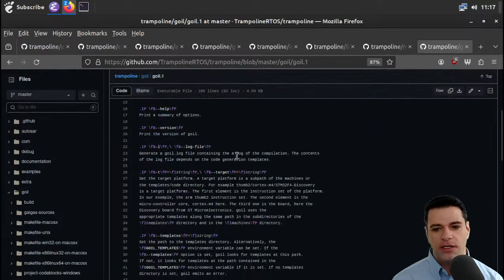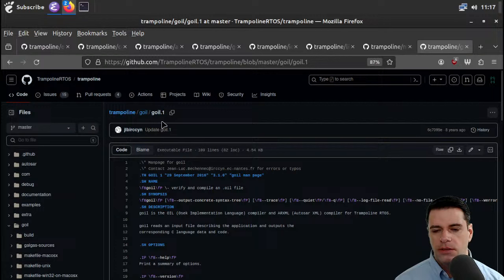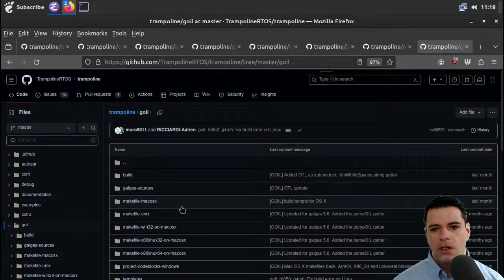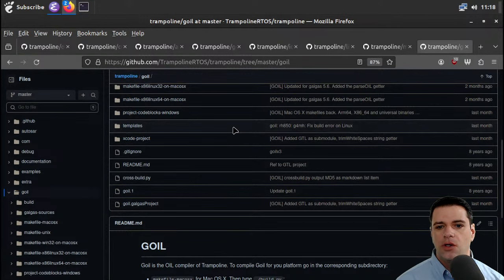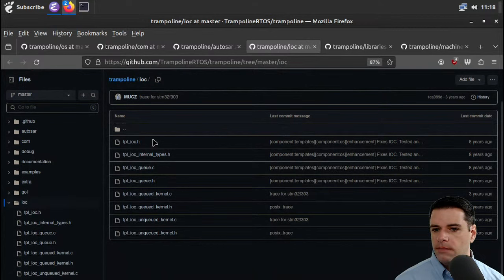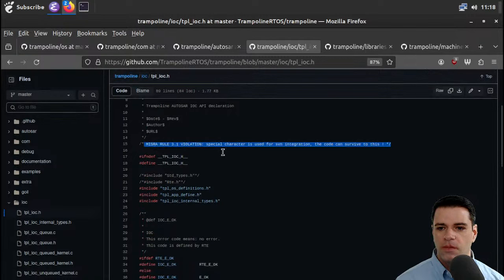We have this Goyle file dot one — I'm guessing it's the man page. So do we want to read anything in here? I guess I'm going to ignore Goyle for now. IOC — I don't know. Special character used for SVN integration, so SVN is probably subversion — maybe this started as a subversion repo.